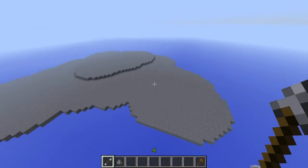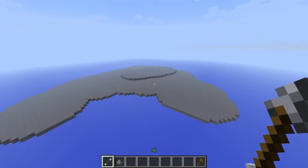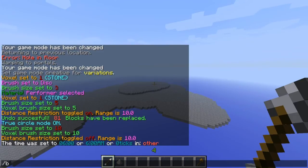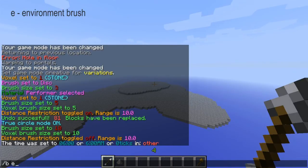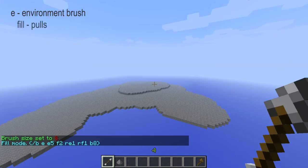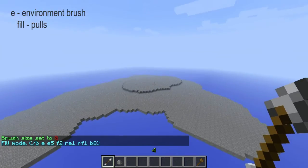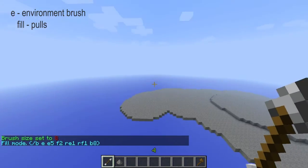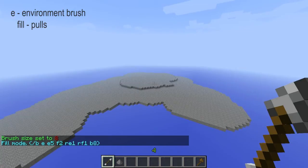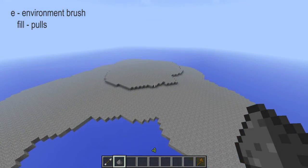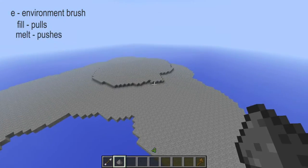Now we have our base. What we're going to use from now on is slash B space E — that makes it an environment brush — space fill. Fill will pull. The gunpowder is now set to melt, which does the opposite.